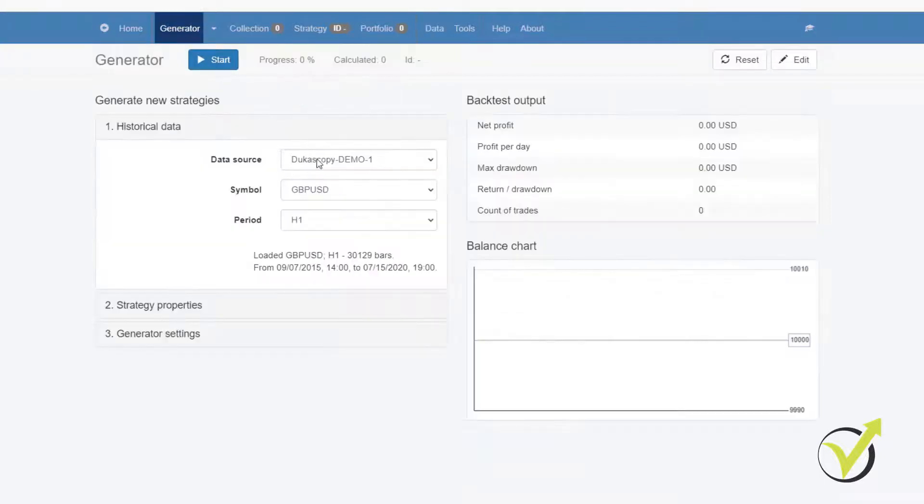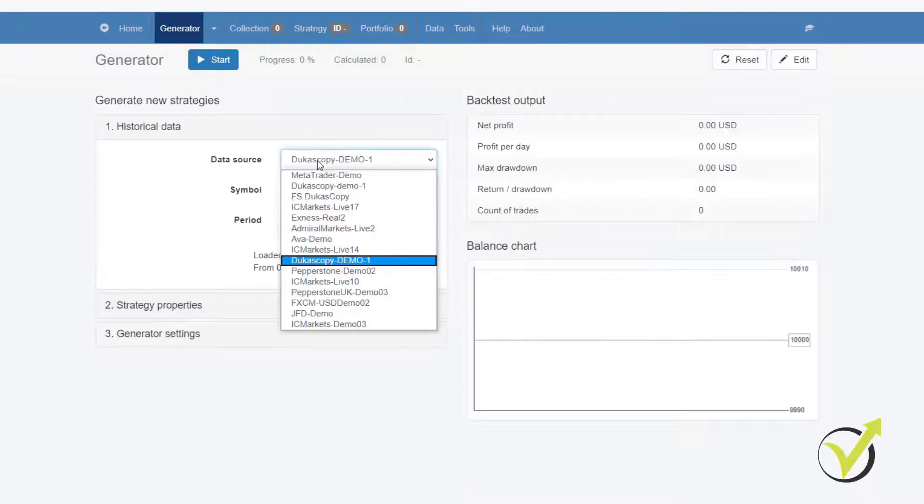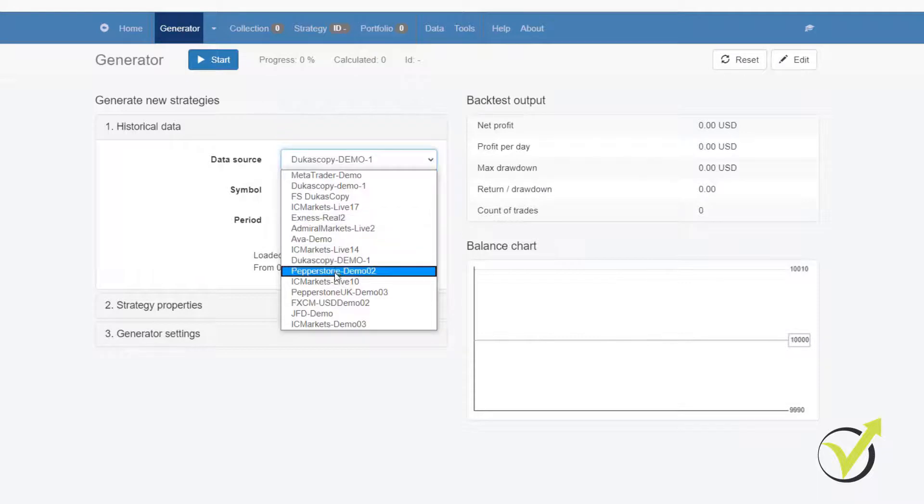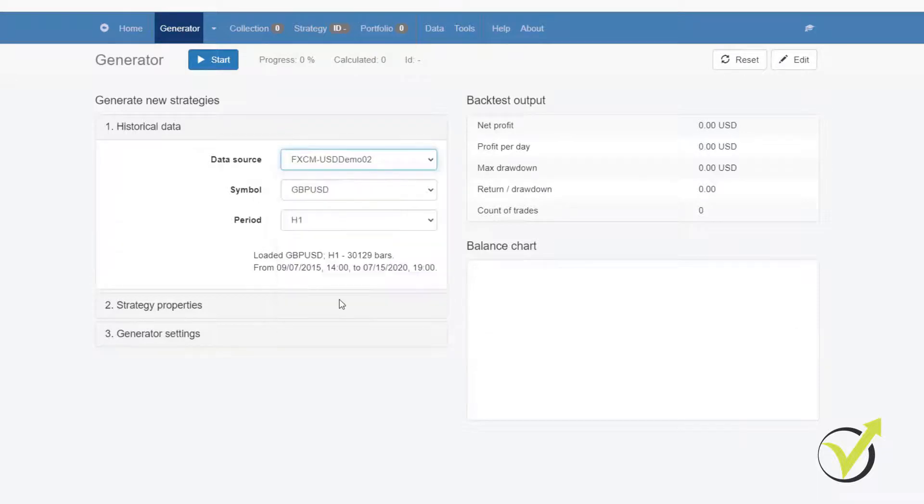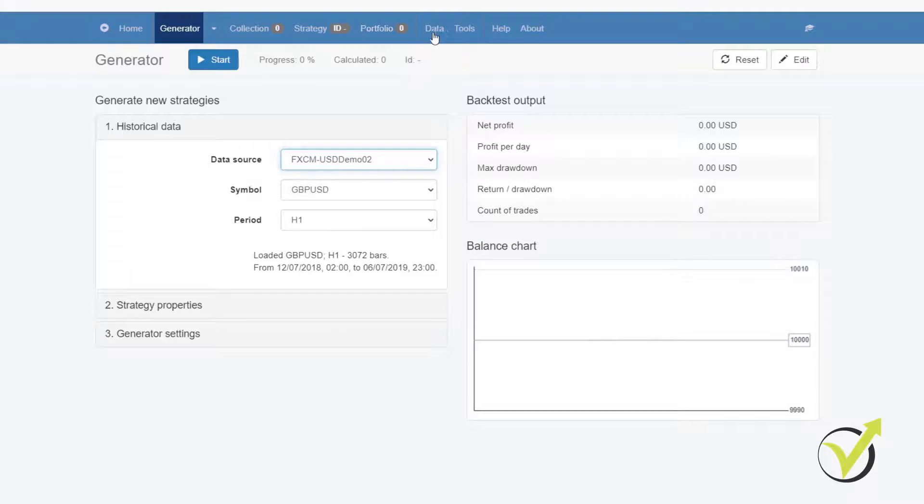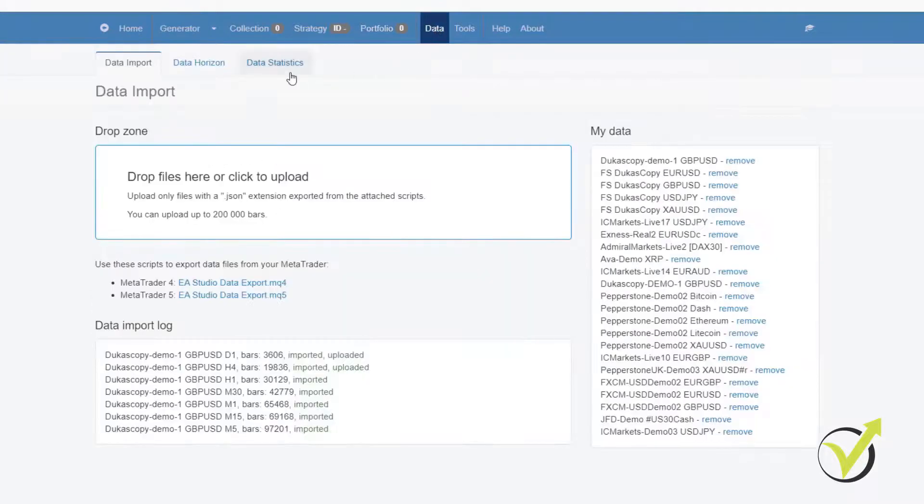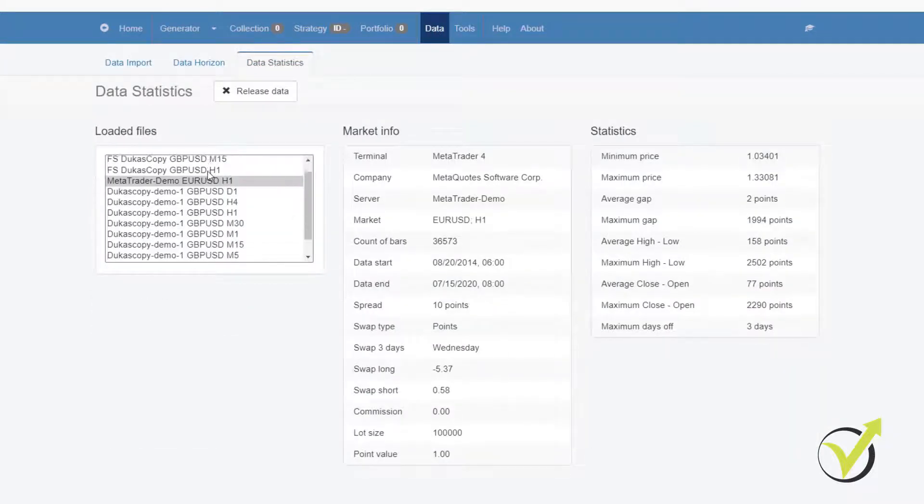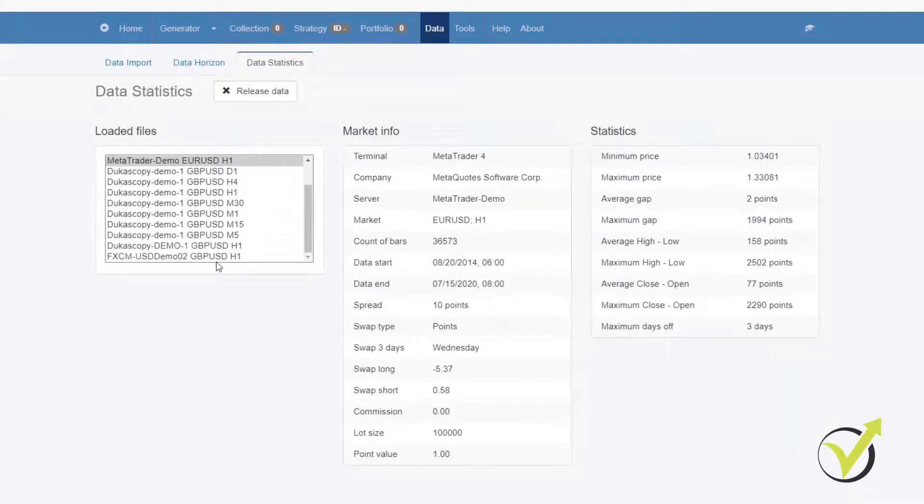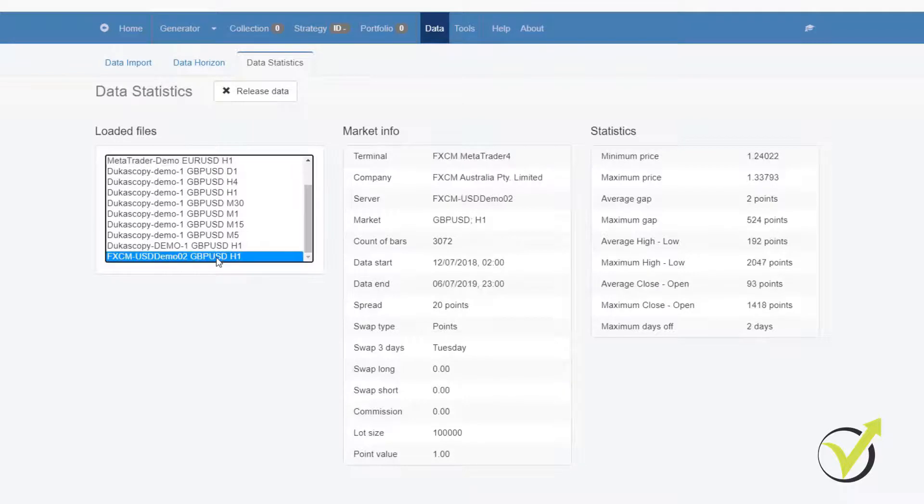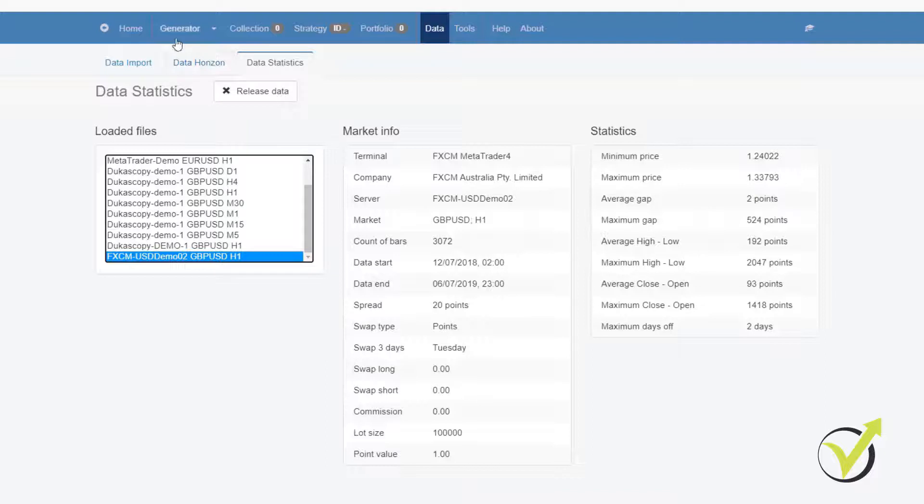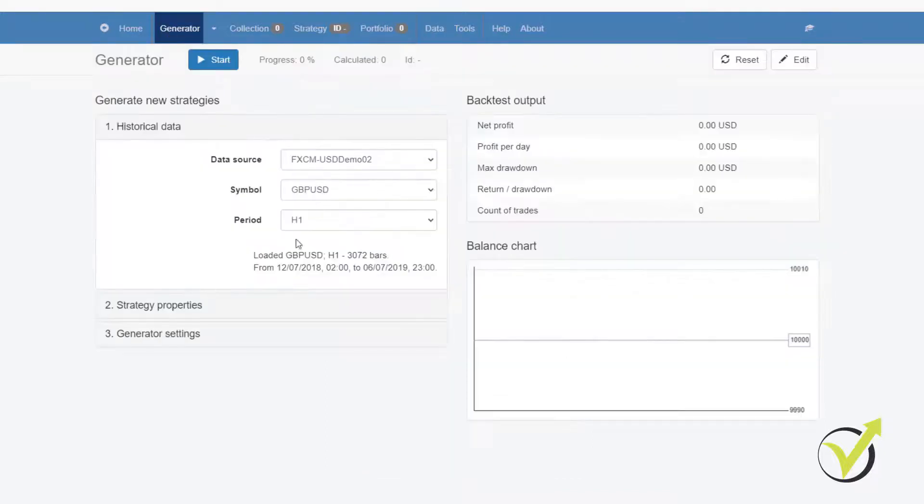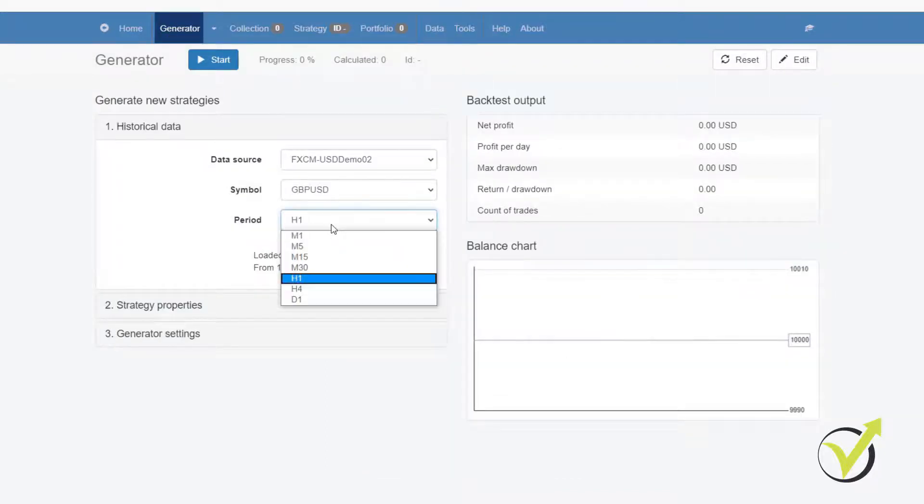Now, let me show you what other data I have. I have, for example, FXCM. Let's check what we have here. If I go to Data, Data Statistics, FXCM, it's right here. Here I have 2 days, much better, but this is just for H1. If I go through the others, you will see that there are some gaps. Let's go to M1.